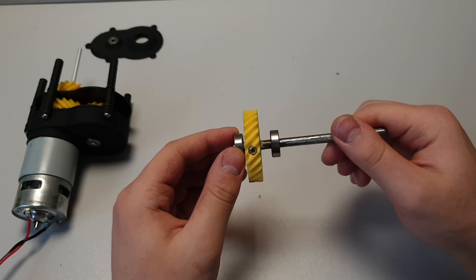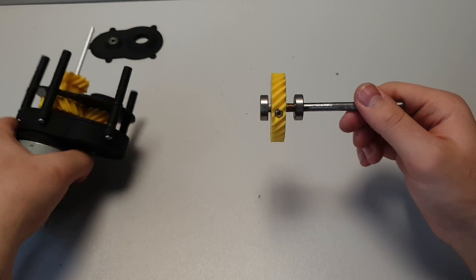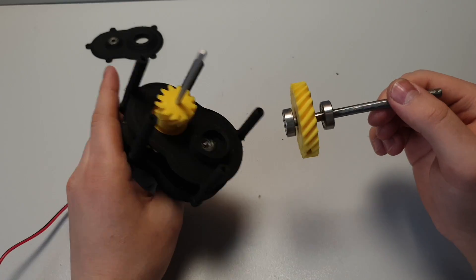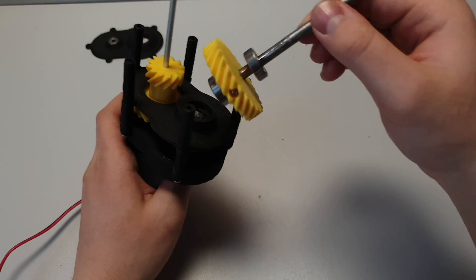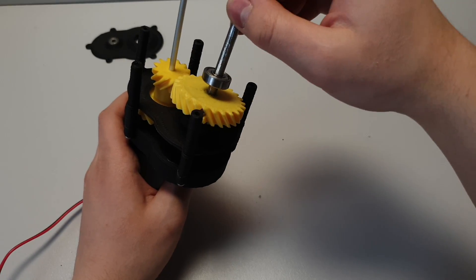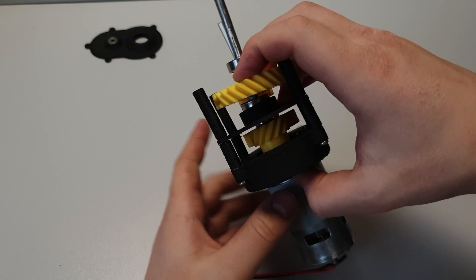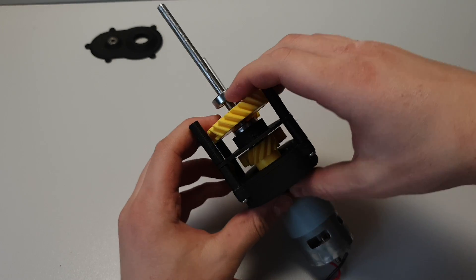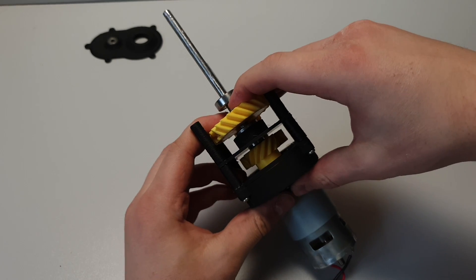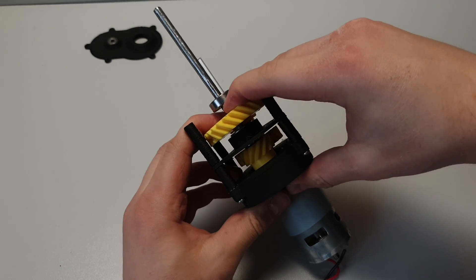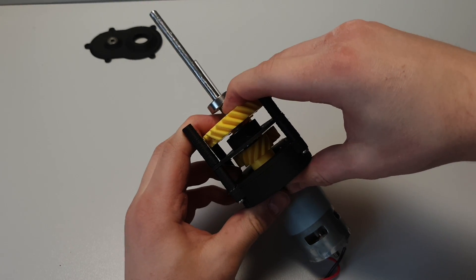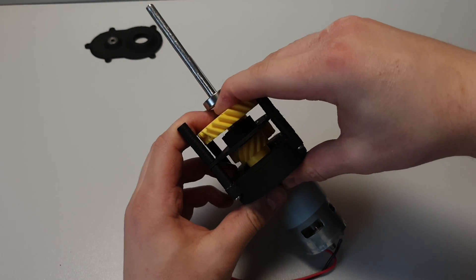If the gear is connected to the shaft, it's time to install this to the gearbox and close the cover. Again, push bearings into the hole and check if everything is working fine.